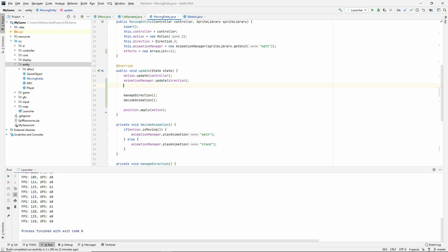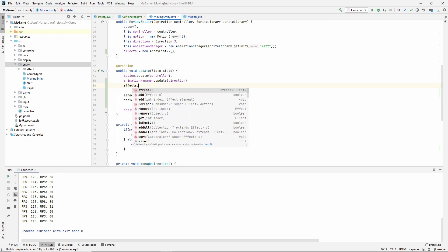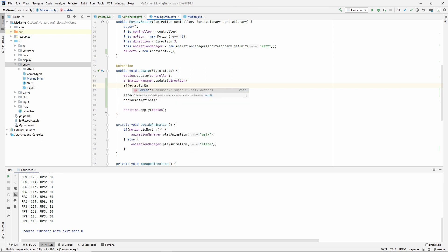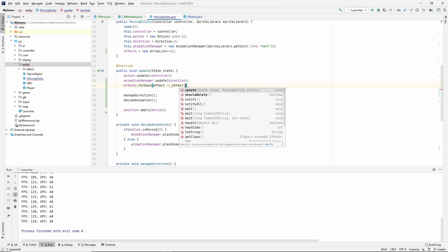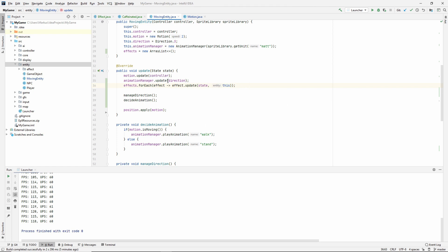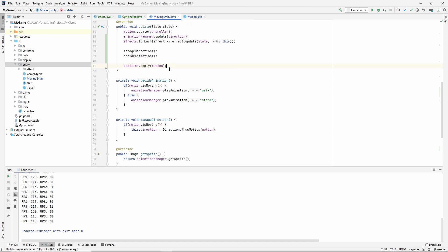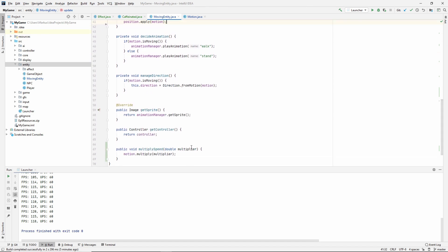Here, let's just get the effects and say for each effect, effect update and pass in the state and pass in this, which is a moving entity. We wanted it to live between updating our motion, which is setting which direction we're moving at. Then we want to add the effect and then we want to apply the motion.